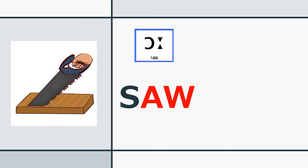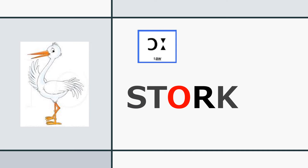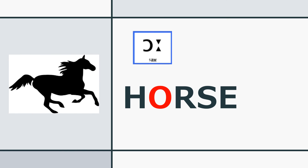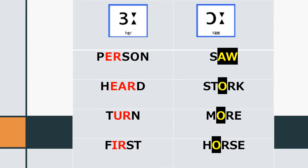The /ɔː/ sound. Listen and repeat: saw, stalk, more, horse. Now let's review both sounds: person, heard, turn, first — saw, stalk, more, horse.